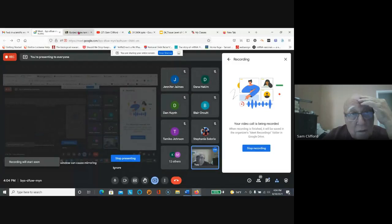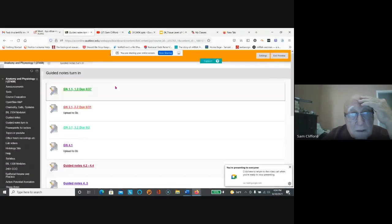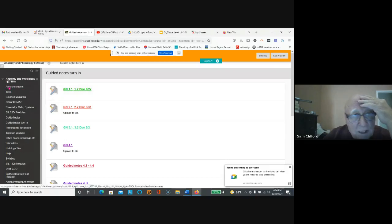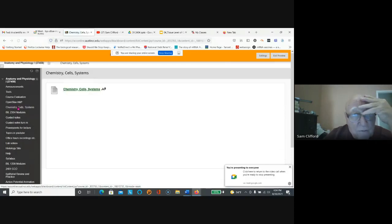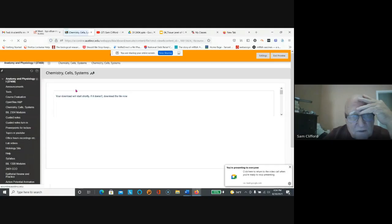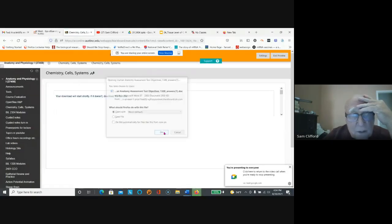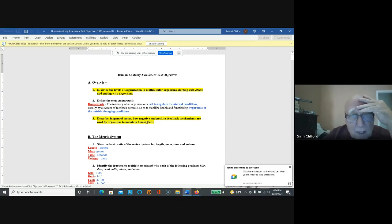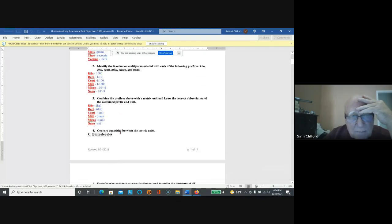Okay, so this is your view. Always check announcements. Then if you want to get a review of chemistry, cells, and systems, here's the summary of all the topics that we talked about: the metric system,